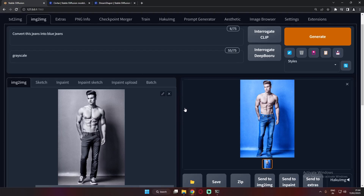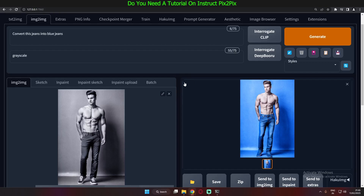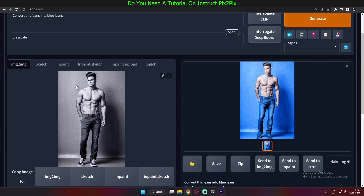Hey guys, welcome back. I was just studying InstructPix2Pix — you can see I was converting a grayscale image into a colored image. I was practicing this all day and I'm not going into much detail in this video because I'm going to make a detailed video about this tomorrow. So just hold on — let me show you a couple of the results I converted from grayscale into colored images. Let's get started.